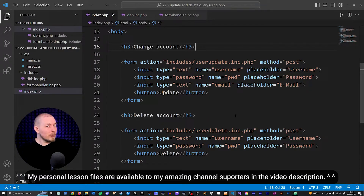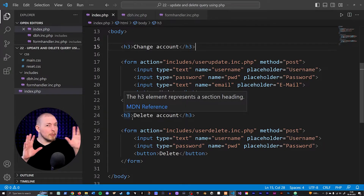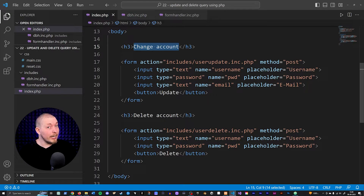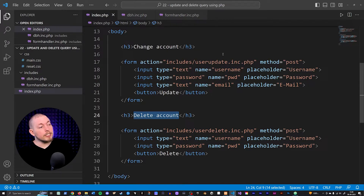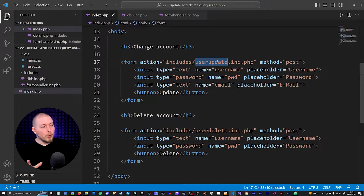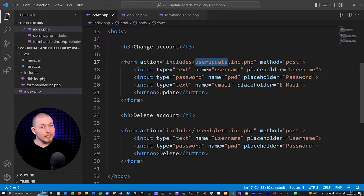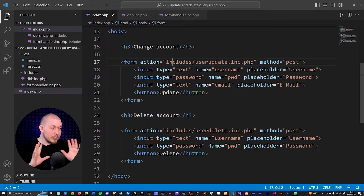I did change things a little bit from the last episode inside my index page. I included a second form and changed a couple of things inside the original form. I changed the title to 'Change Accounts' and included a title for the second form called 'Delete Account'. I changed the action of the first form to send user data to a user update page, and the delete form sends data to a user_delete.ink.php file. I also deleted the email input from inside the delete form.